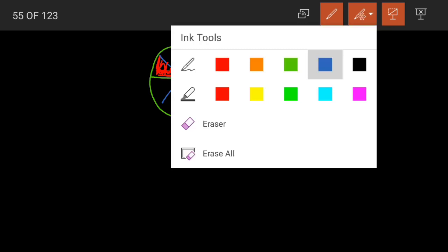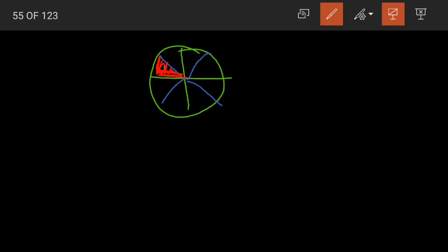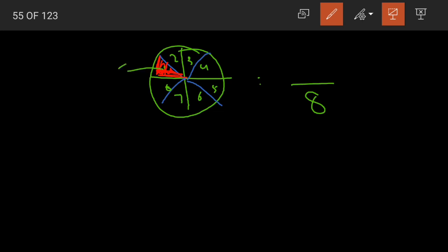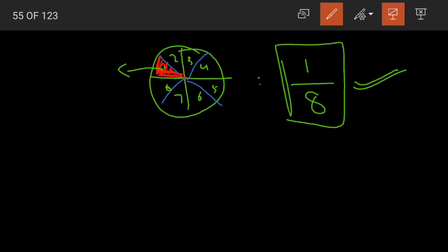Now how many parts do we have? 1, 2, 3, 4, 5, 6, 7, 8. The total number of parts of the apple are 8. From these parts, how many parts did Anil eat? Anil ate only 1 part. So 1/8 — Anil ate 1/8 portion of the apple.